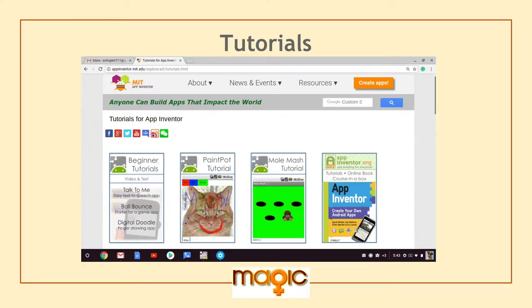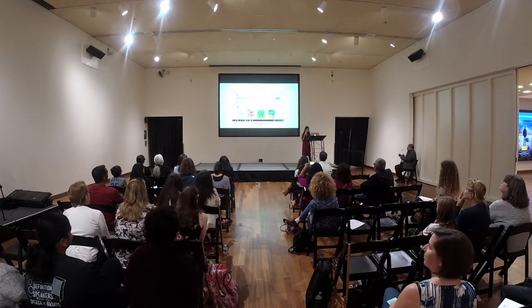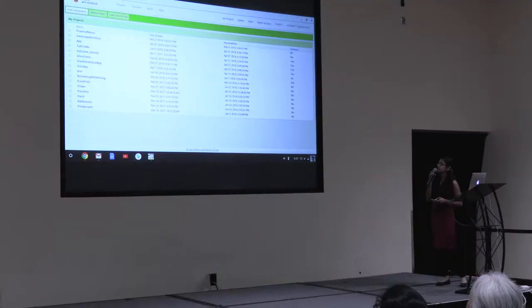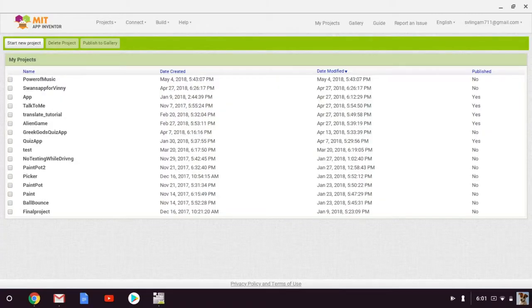This is a picture of the tutorials I used to get familiar with how to use MIT App Inventor. This is a picture of the apps I have made so far. On here you can see the app's name, the date created, the date modified, and if it's been published or not.